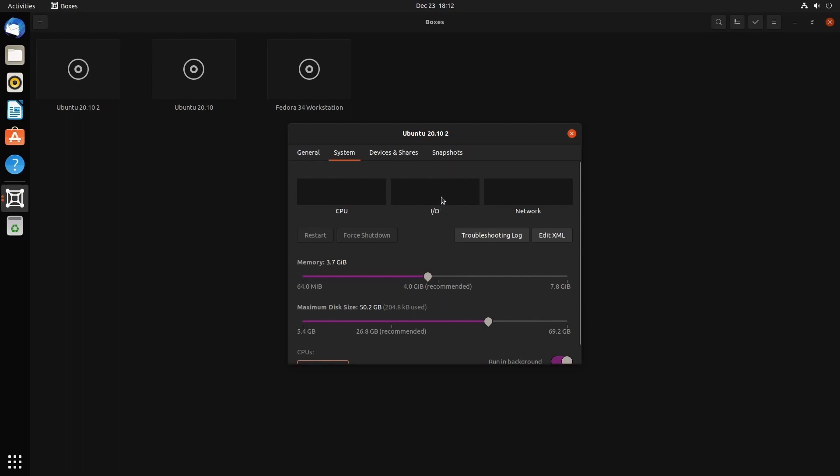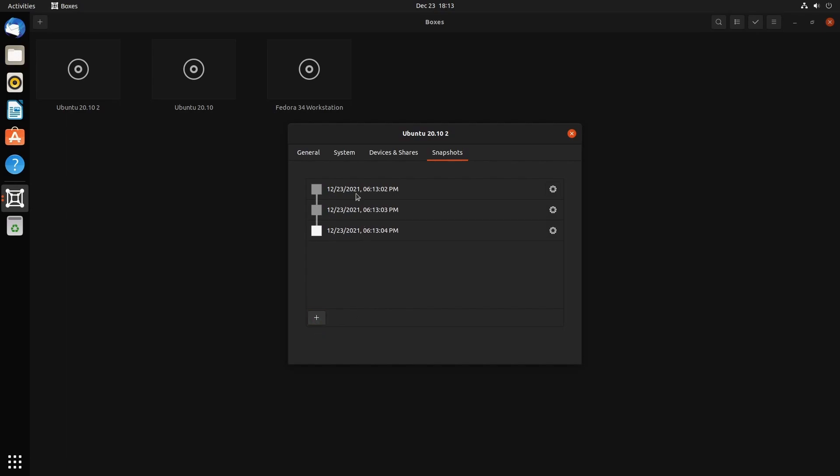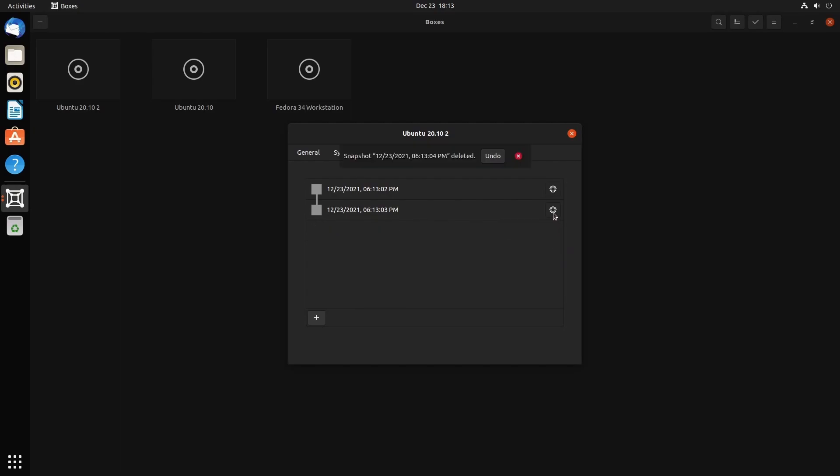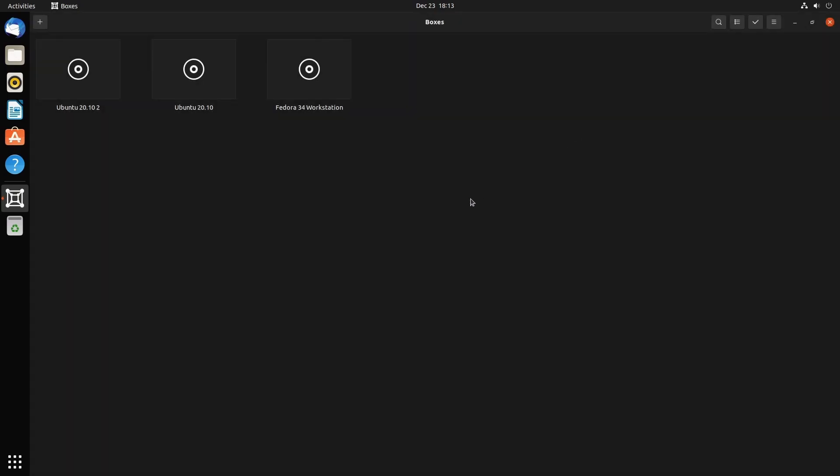I have four CPUs, so it's going to try using all four for my virtual environment, and I typically only care to use one. You'll have to go in here and change that if you want a different amount. Up top it shows you CPU usage, I/O usage, and network usage if you're running. You can restart, force shutdown, and look at logs. Devices and Shares allows you to see what CD or DVD is mounted. Snapshots allow you to create multiple snapshots of the current virtual environment and revert, delete, or rename states as necessary.